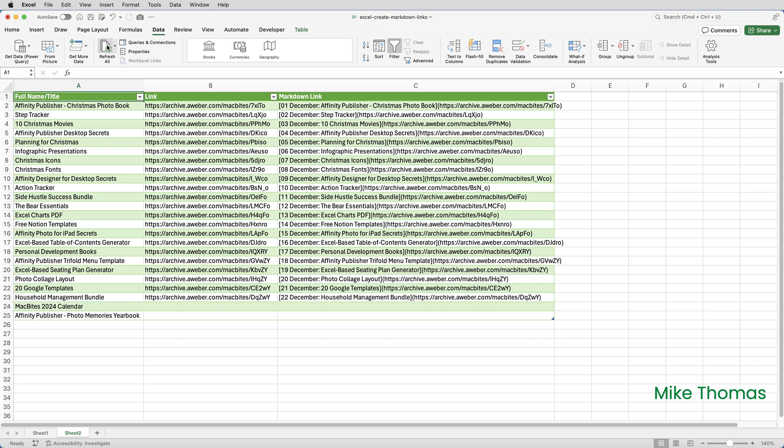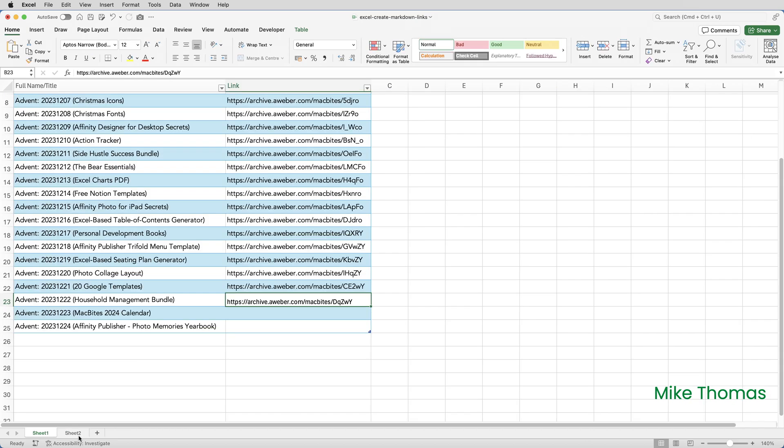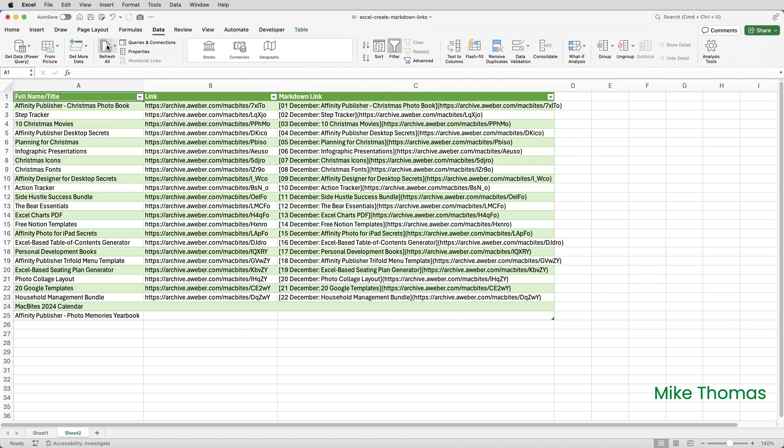So what happens next? Well, tomorrow, the 23rd, I copy that day's URL from AWeber into B24 on sheet one. Same on the 24th. That URL goes into B25 on sheet one. Then I hit data refresh all, and I have a full set of titles and URLs in column C on sheet two.